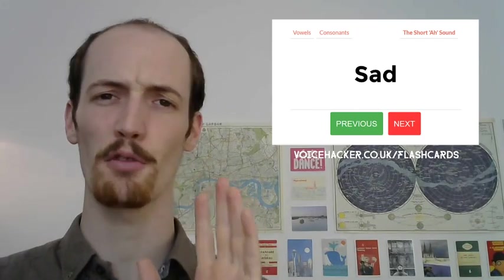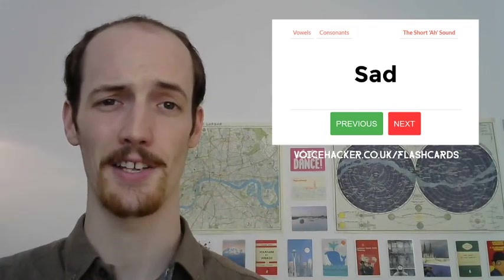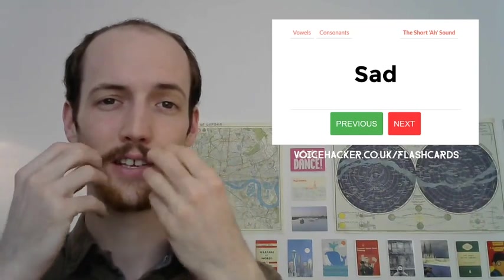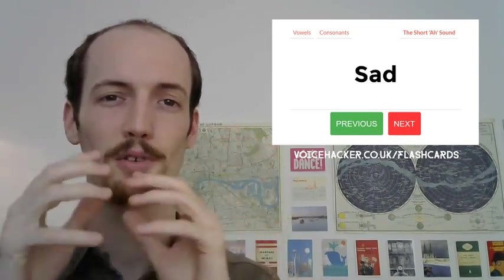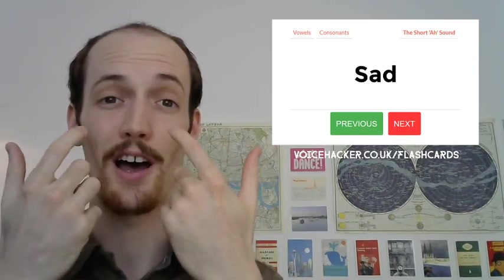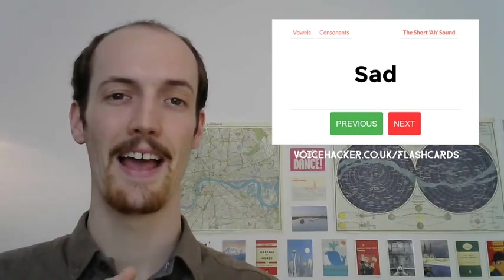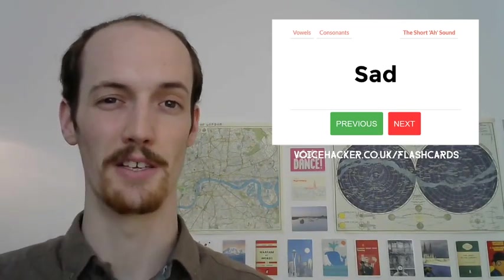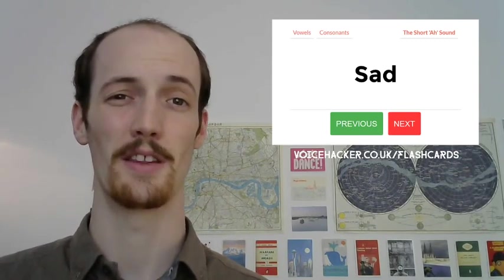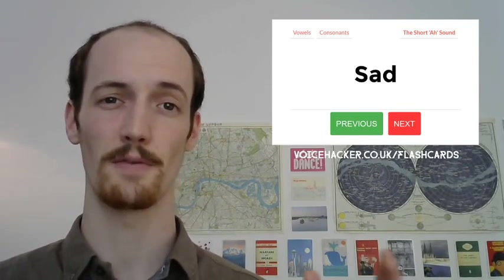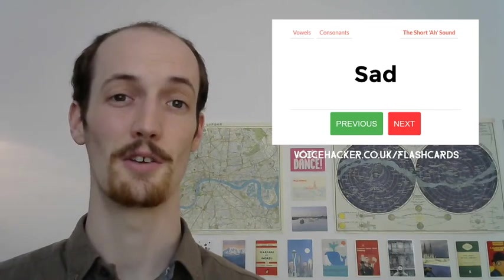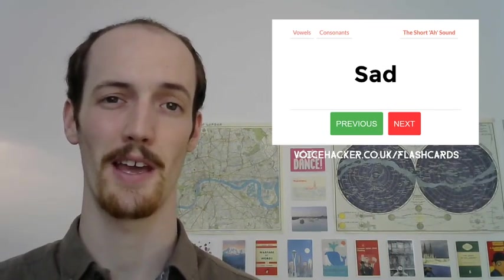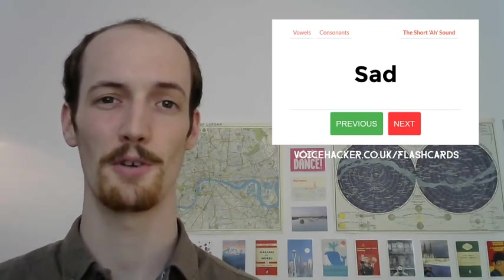So we've got three ideas here for the 'ah' sound. We've got to make sure that the corners of the mouth are rising, that it's nice and wide like a letterbox. We've got to make sure that the tongue is rising in the mouth as well. And we've got to make sure that it's not too nasal. You can find all these flashcards at the link just there. You can find me at matt@voicehacker.co.uk. I look forward to hearing from you soon. Thank you.